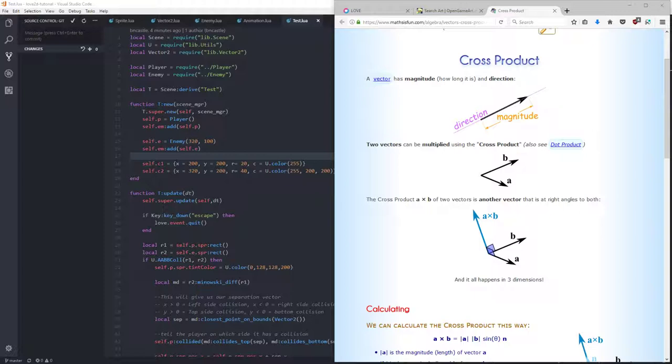So the cross product is a vector that has a magnitude, which is how long the vector is, and it also has a direction. Hold on a minute. Wait, wait. No, that's a vector. That's what a vector is. Oh, sorry. Yeah.